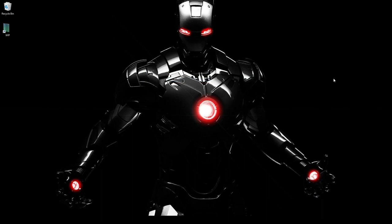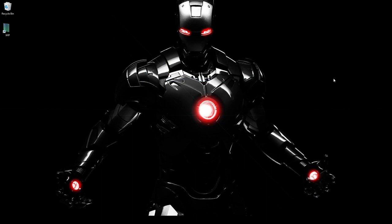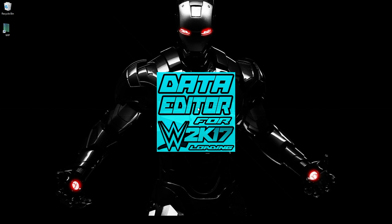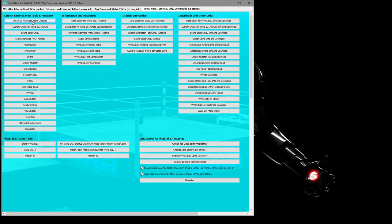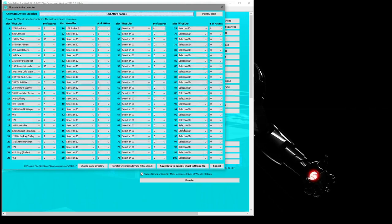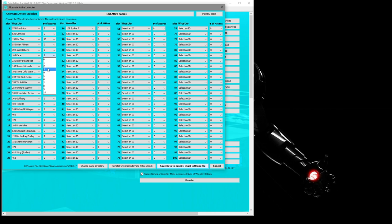So before we can go any further, we have to make sure that the attire is selectable. So we're going to go ahead and open up Data Editor. We're going to go to Tools at the top. We're going to go to Universal Alternative Attire Unlocker. And if you haven't done this, you want to hit Install, but I have. Okay. And Kane is right here. Number three. We're going to select three. Okay. And save.